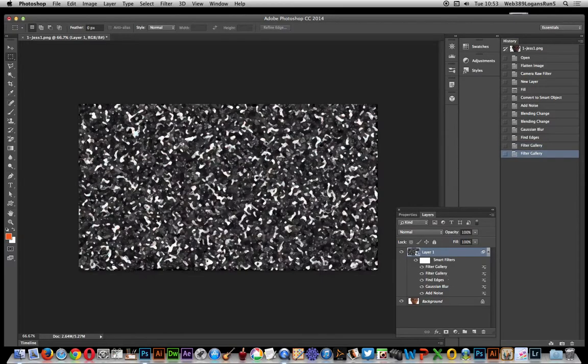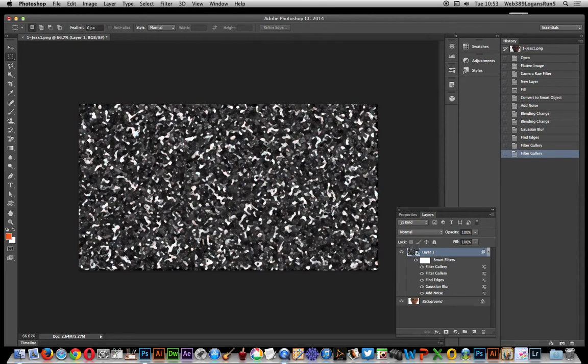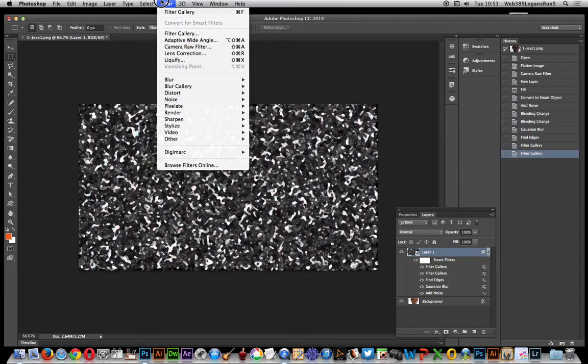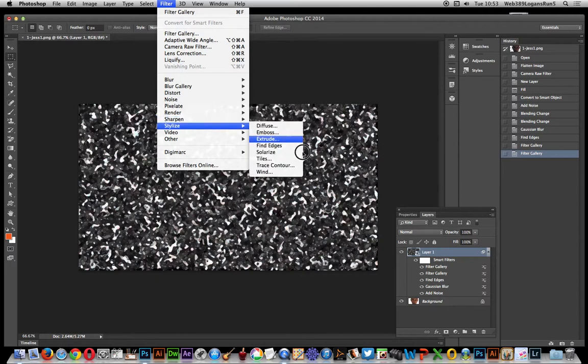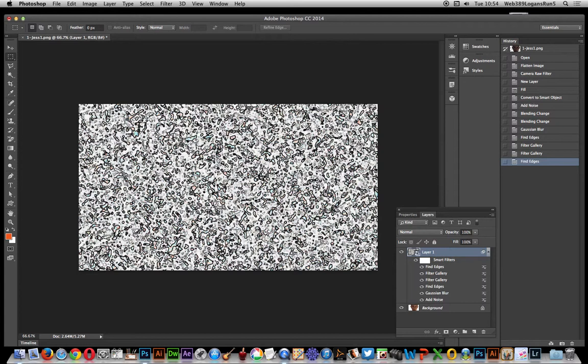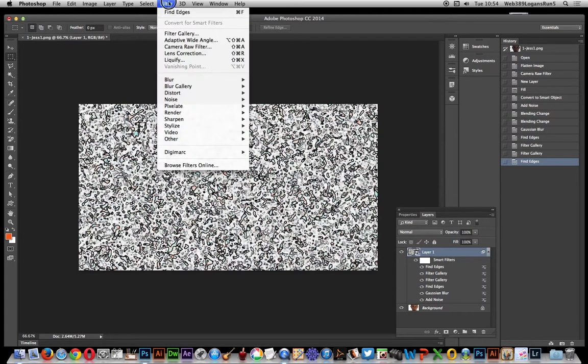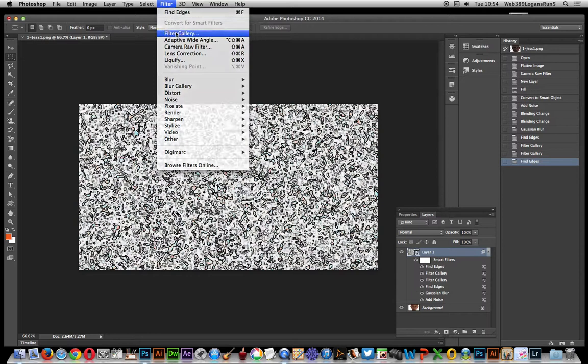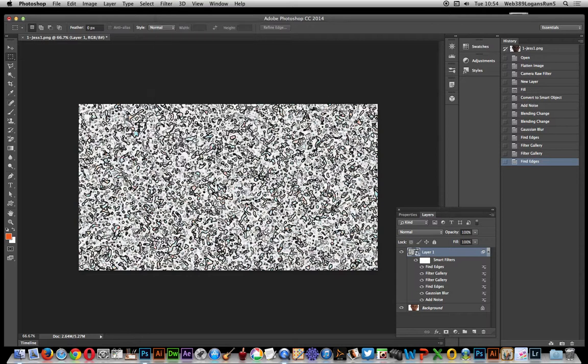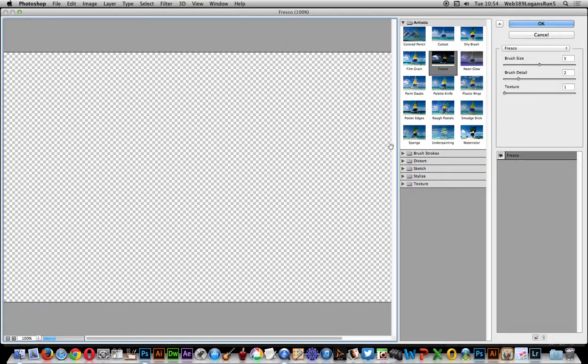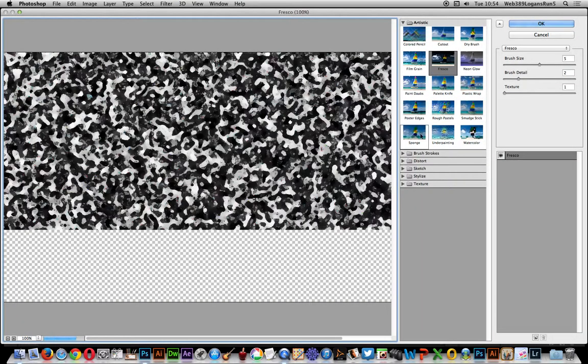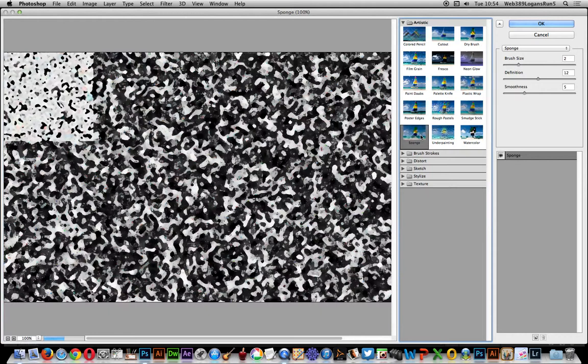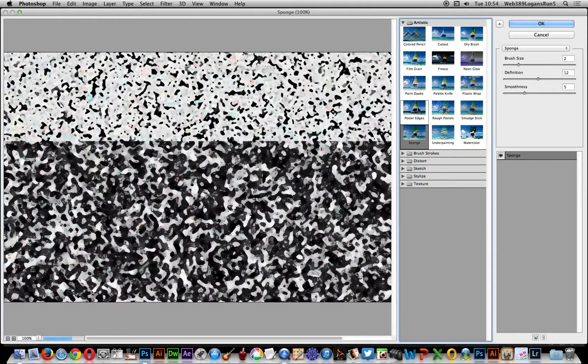Again, you've got very noisy random grain effect here. And now once you've actually done that, you can, of course, don't have to stop there. You can actually just go back to Filter and Stylize, Find Edges again, and you've got a different grain again.